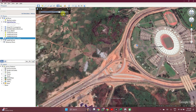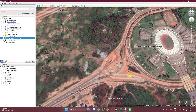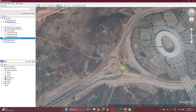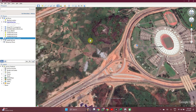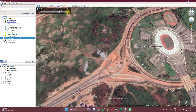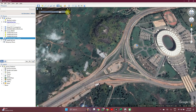You can see that the construction of this interchange started in 2013, because the image before this, at February 2013, shows how it was. Then by September 2013 the construction had started.